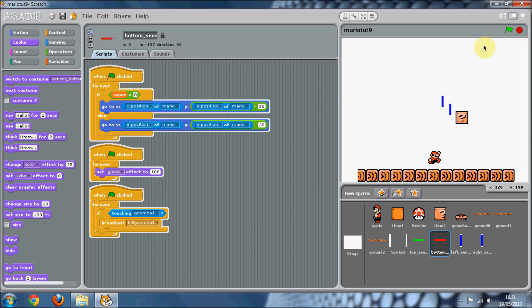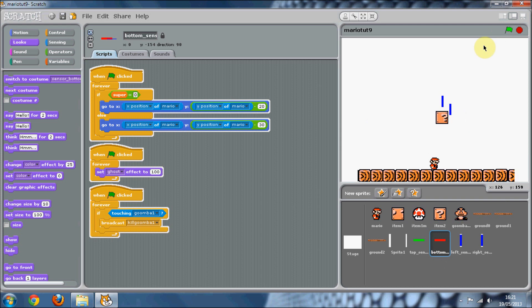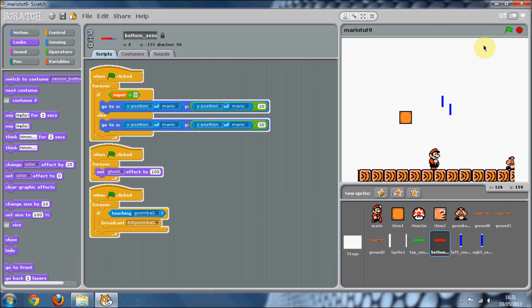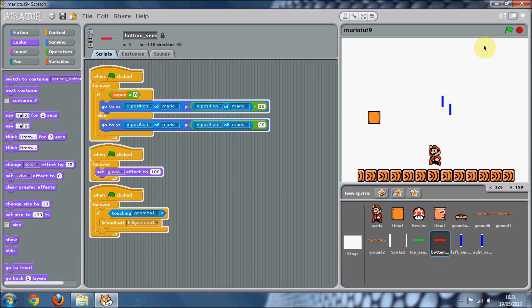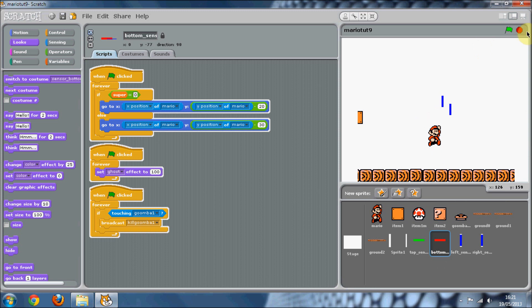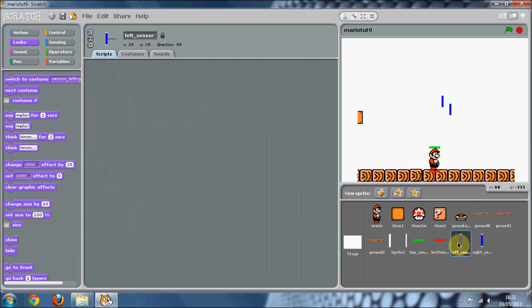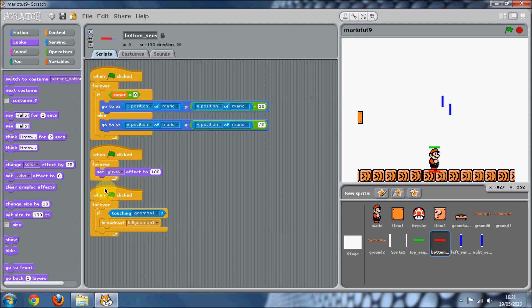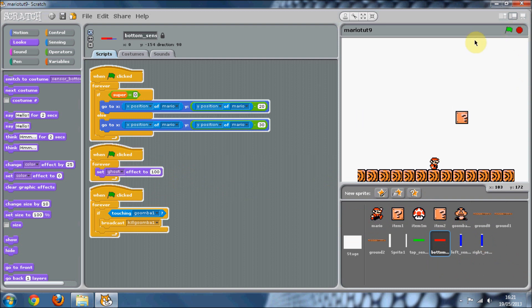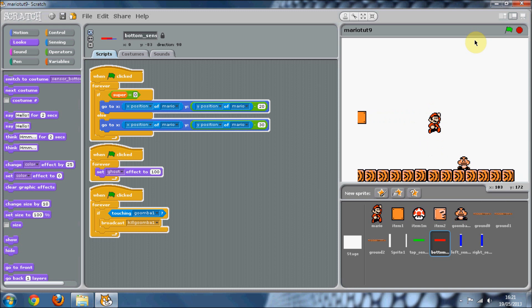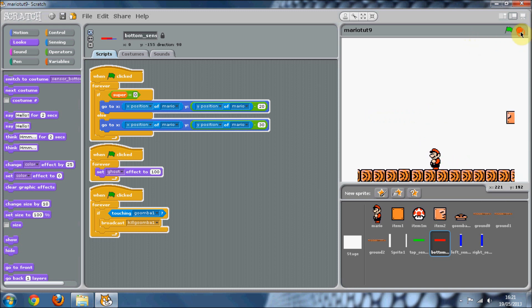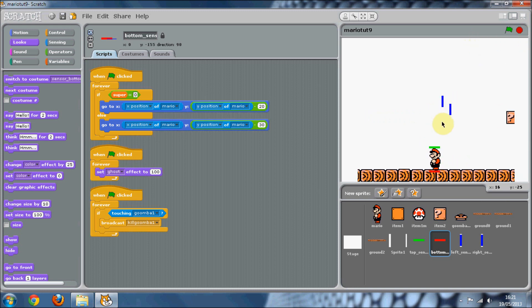I think I will leave it there because this tutorial is getting quite long, but in the next tutorial, then hopefully we'll get the dying of Mario, like if he walks into a Goomba. And also just get rid of these left and right sensors for now. So that's pretty much it for this tutorial. Thank you very much for watching. I should get back to making tutorials regularly soon. Thank you for watching and I'll see you soon, hopefully.